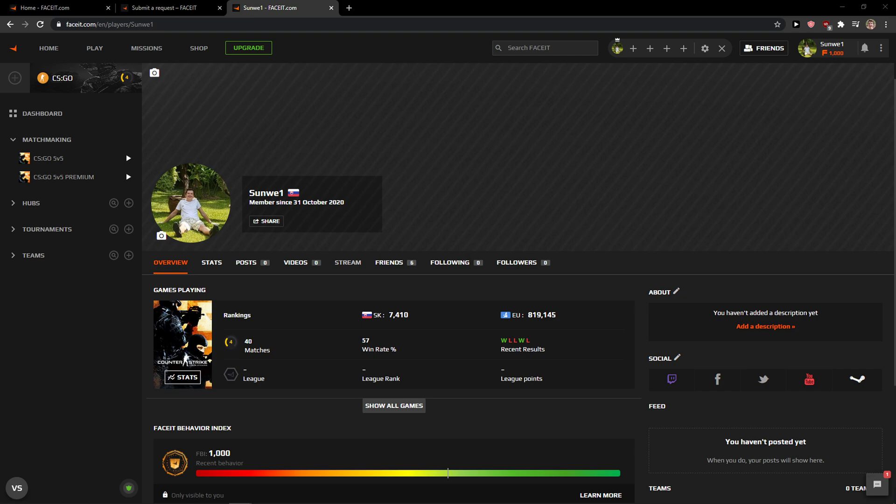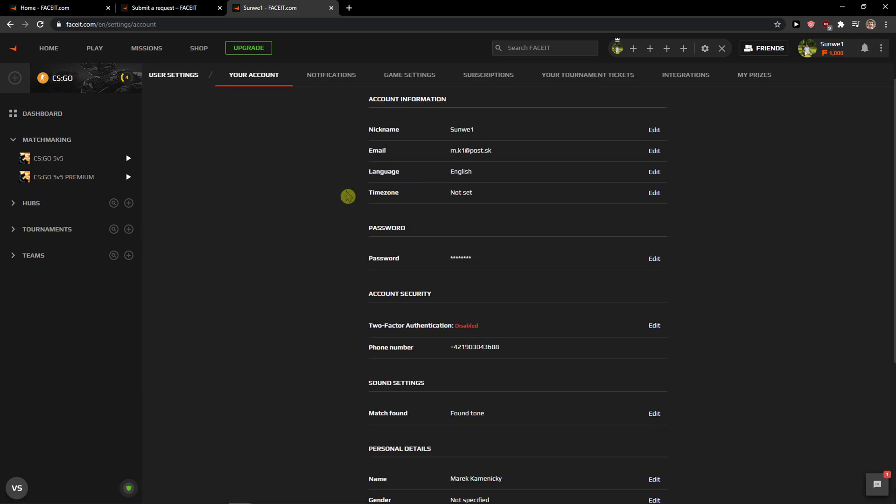So let's start. The first thing that you want to do is be in FACEIT, and when you're here go to the right top corner to your three dots here and click your account, and then you're going to see password here.